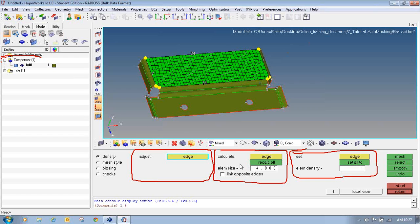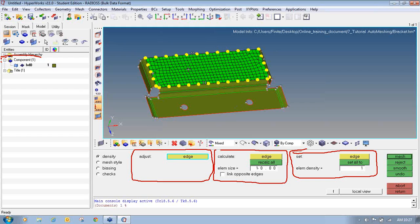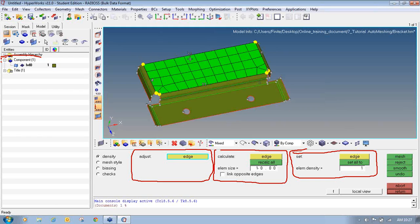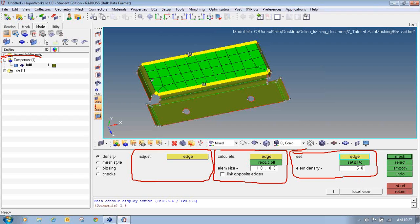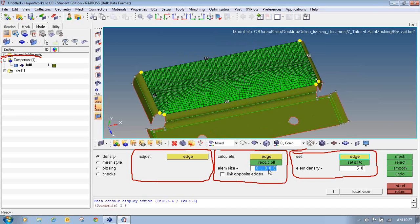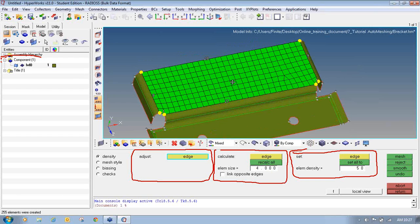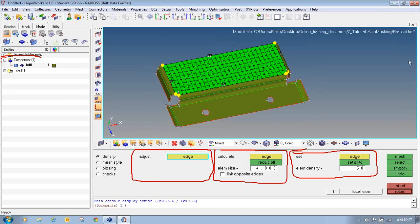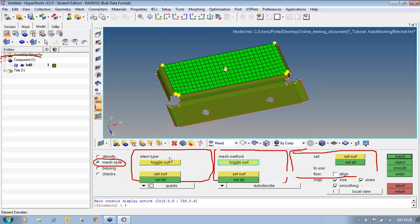You can also change the number of elements by changing the element size. Previously we used an element size of 4; now change the element size to 10 and click Recalculate All, then click Mesh — you can see the mesh is generated with an element size of 10. You can also change the element density by setting a specific value, say 50 for a particular edge, and clicking on the edge to assign 50 elements on that edge. These are the three density options available. I will set the element size back to 4.